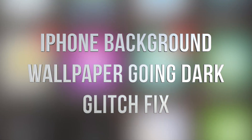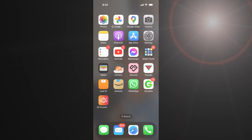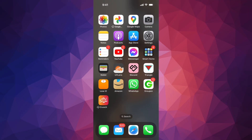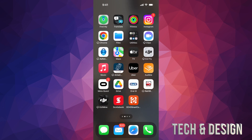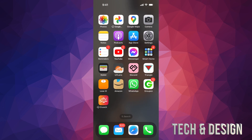Hey guys, if you just updated your iPhone or your iPad and you noticed — or maybe you left it to automatically update — and then all of a sudden your screen goes dark like this. My background is not this dark, so the easy fix is to restart it.